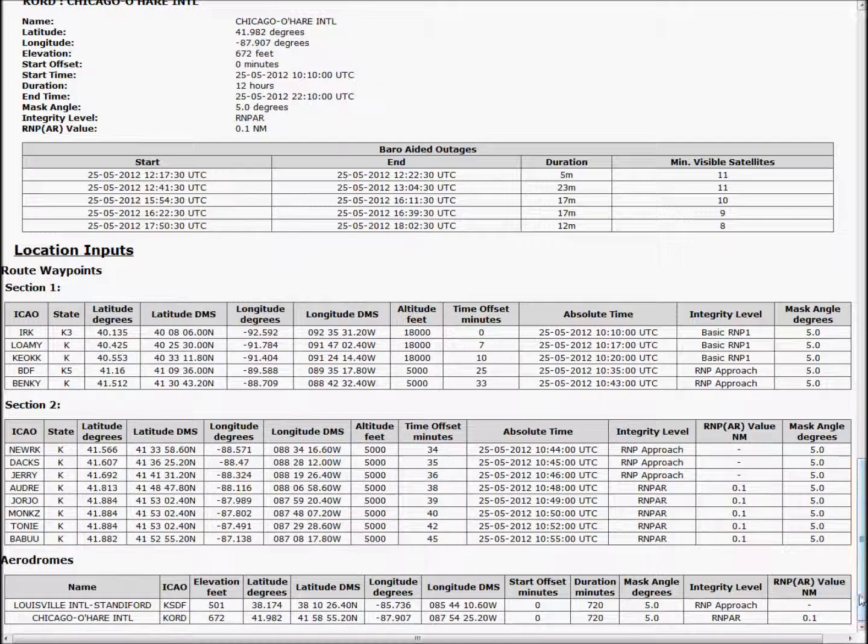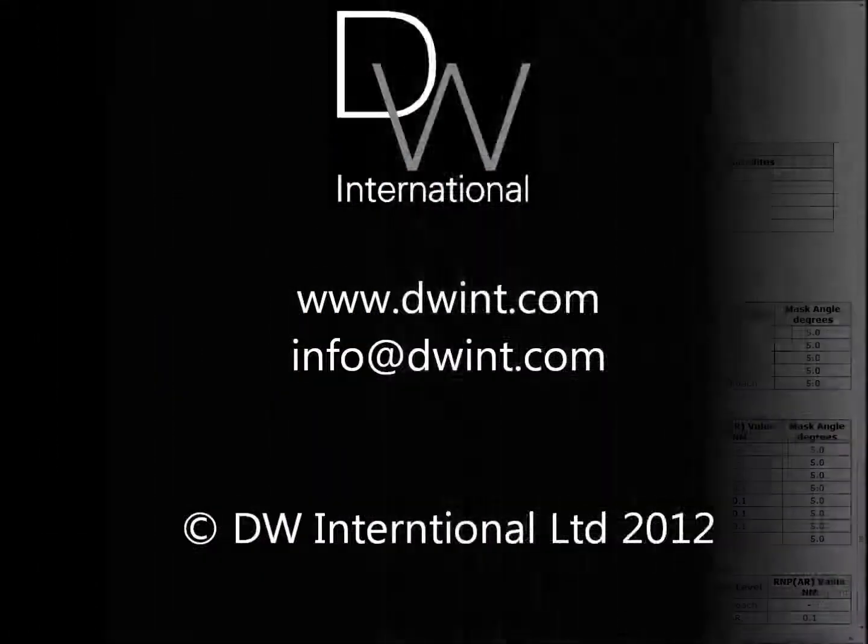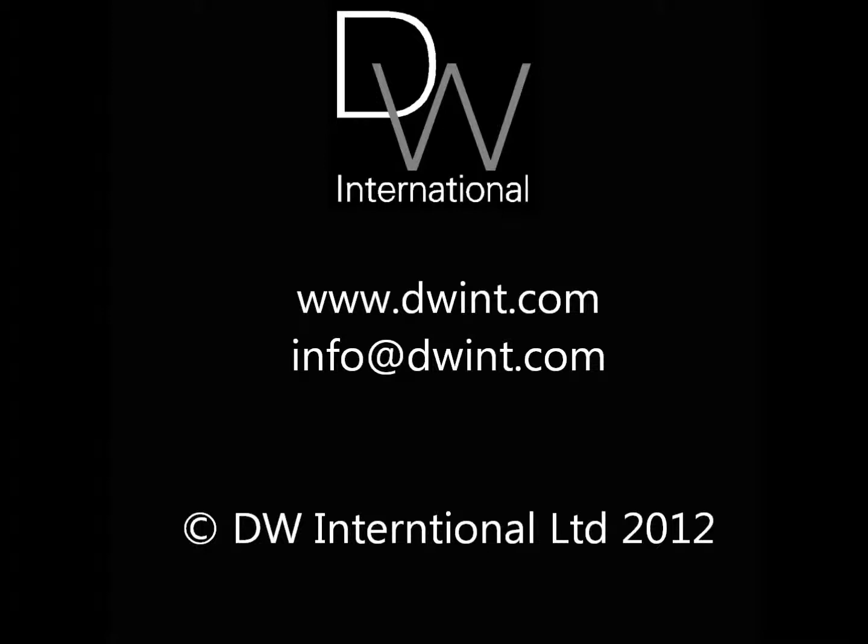For more information please visit our website at www.dwint.com